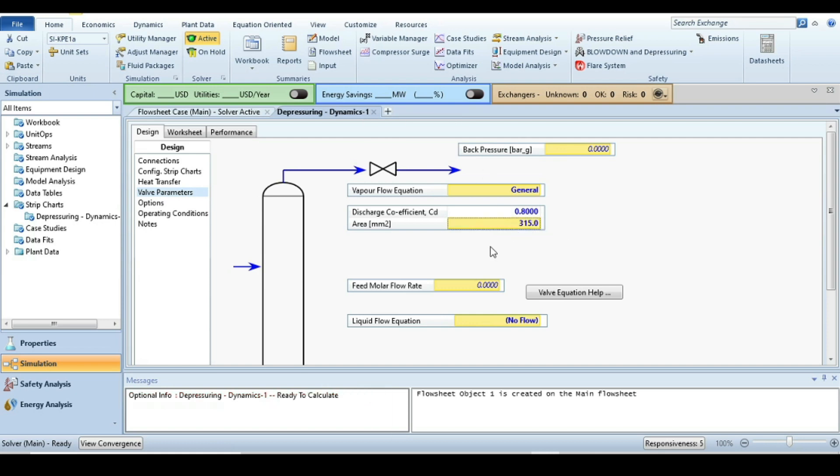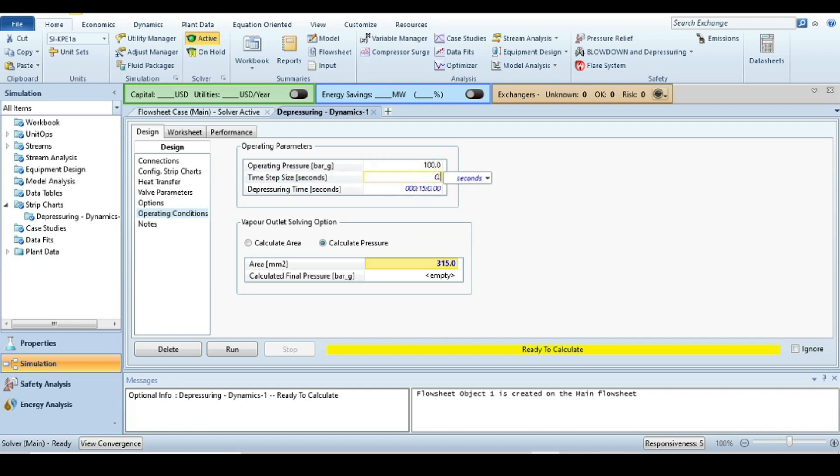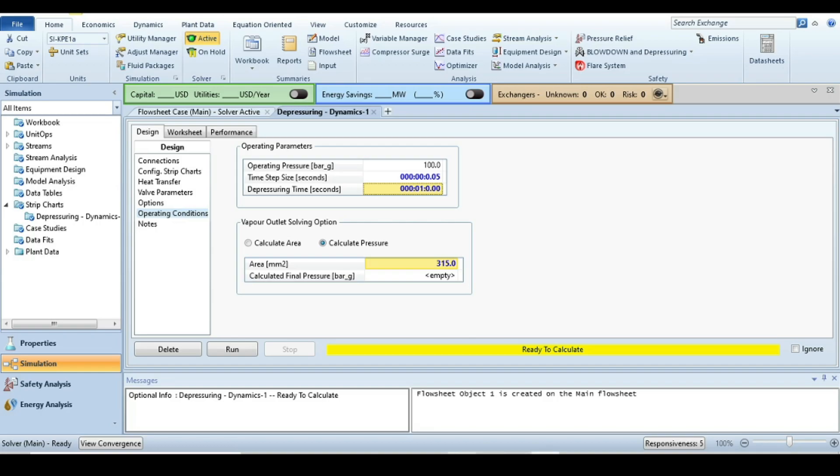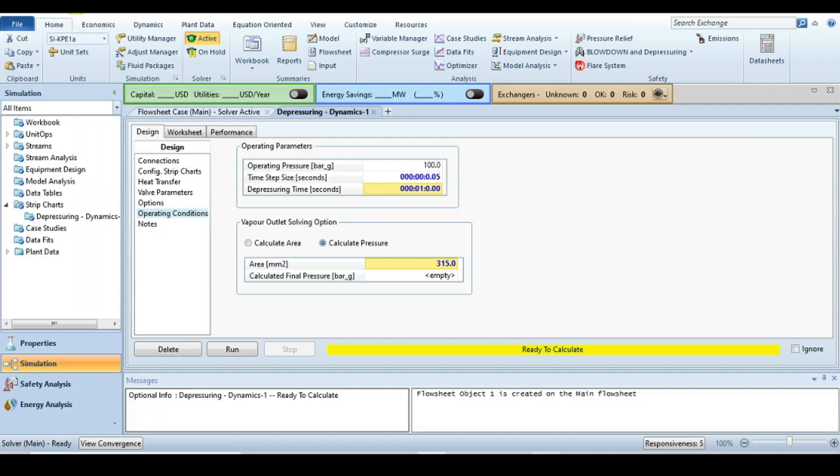After that go to the operating condition. Time step size, we are going to be more precise taking 0.05 seconds, and the depressuring time is one minute, that is 60 seconds. So now we already specified all the given inputs.